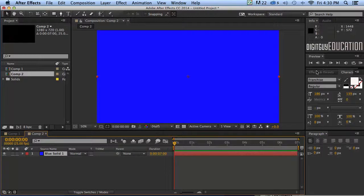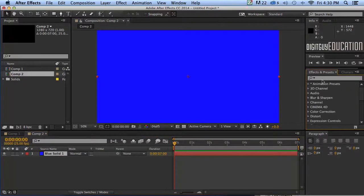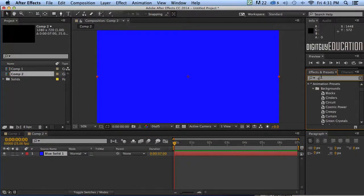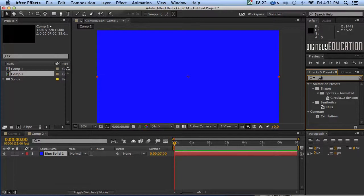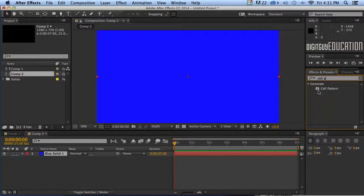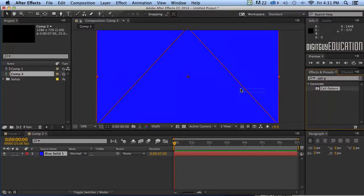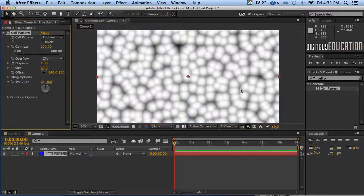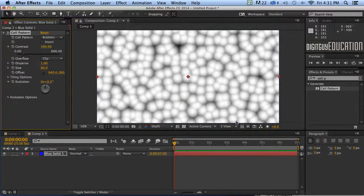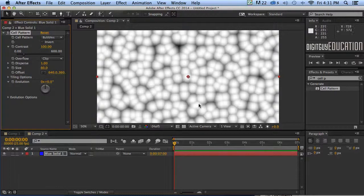Now over in my effects and presets the one I'm looking for is something called cell pattern. I'll just type in cell P and it'll find cell pattern for me. I'll just click and drag it straight onto the stage and as you can see we get all these soft little pillow effects.